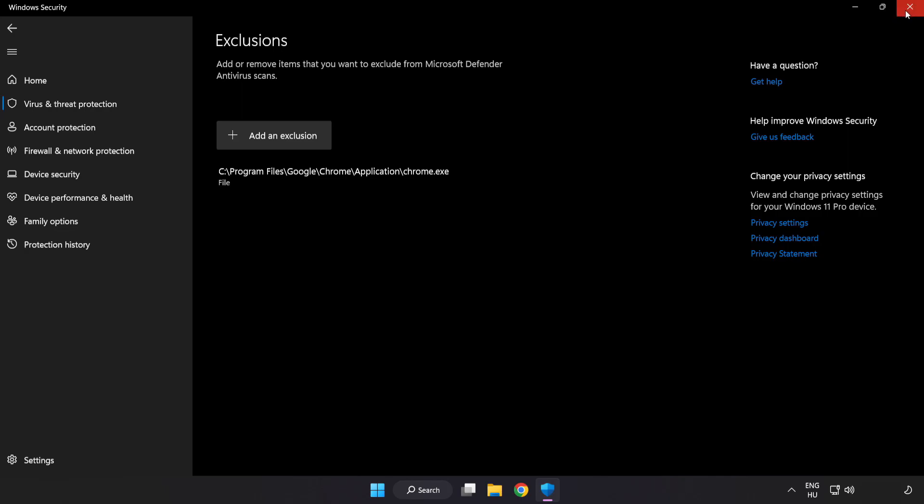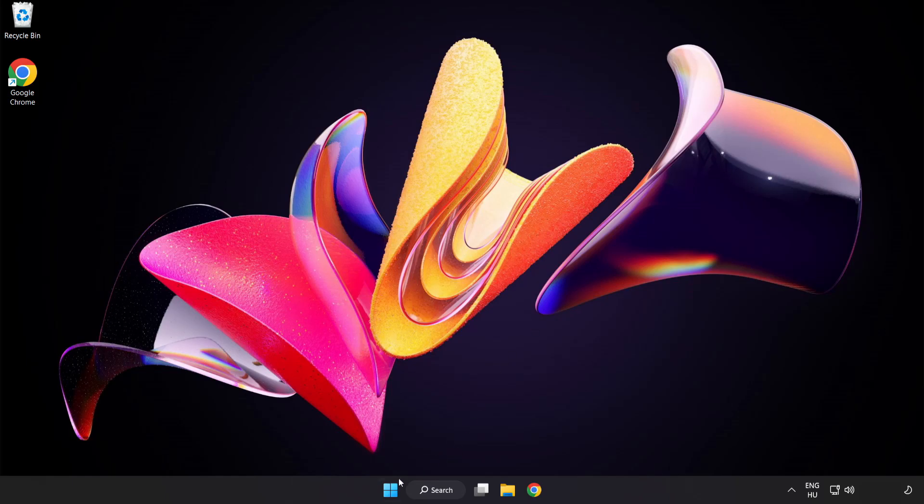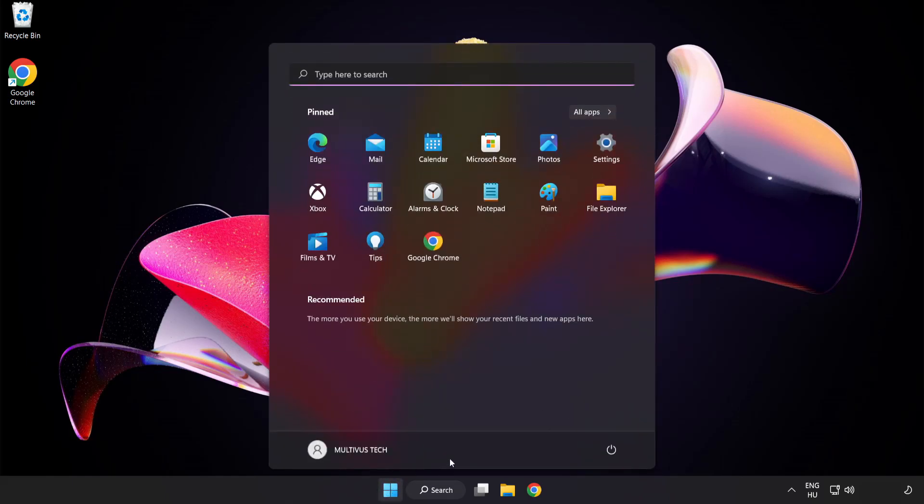Close window. And restart your PC. Problem solved. Like and subscribe.